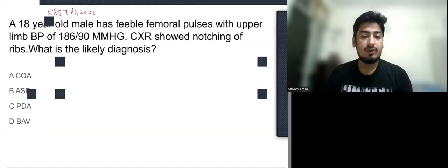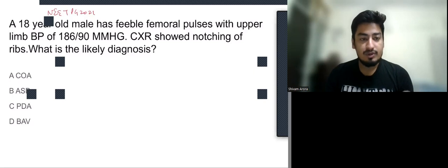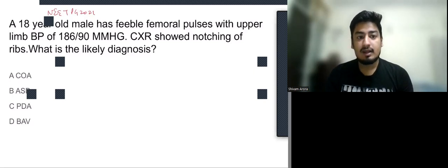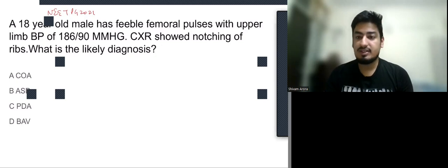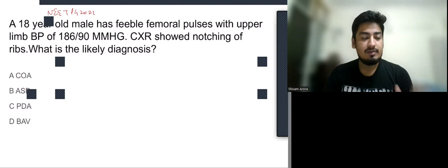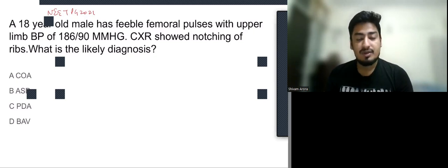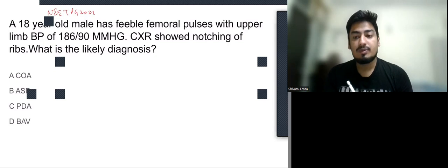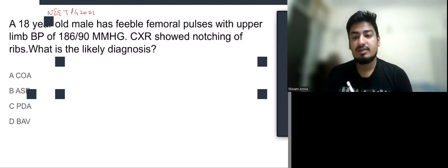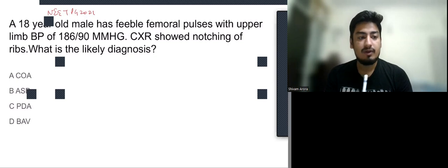This is the fourth question which came in NEET PG 2021. The question reads: an 18 year old male came with feeble femoral pulses and upper limb BP of 186 by 90. Chest x-ray showed notching of ribs. What is the most likely diagnosis? Options are: coarctation of aorta, AST, PDA, and bicuspid aortic valve.